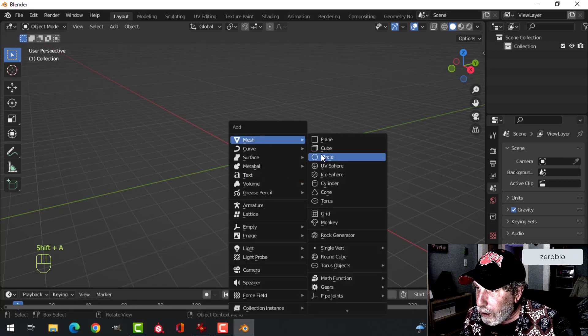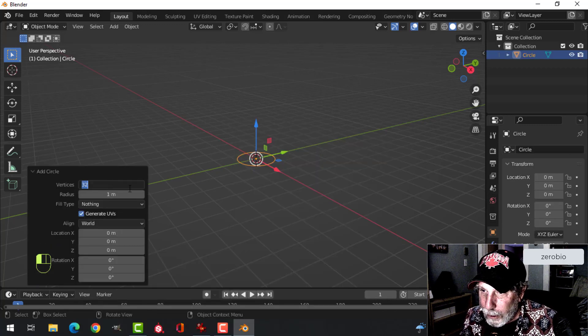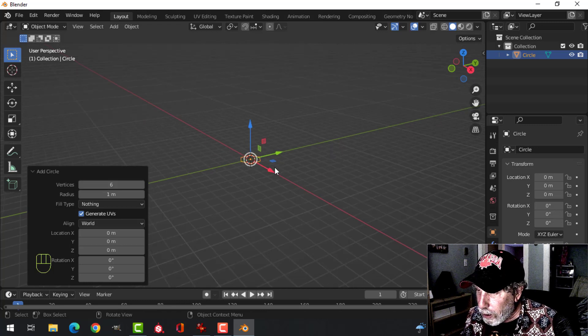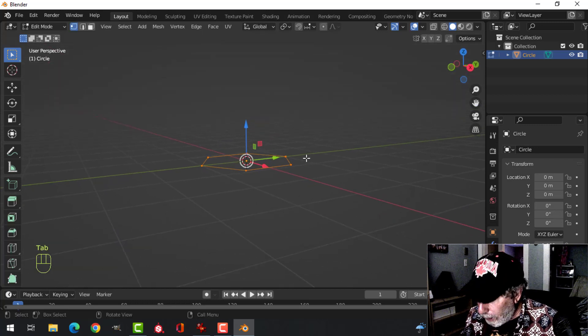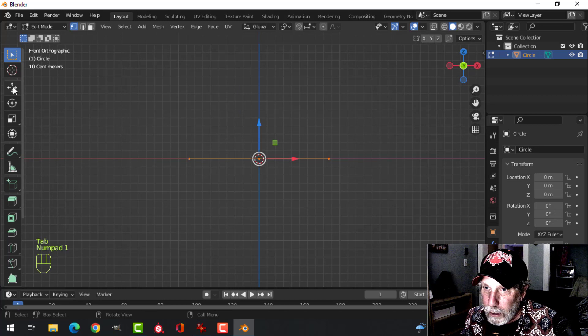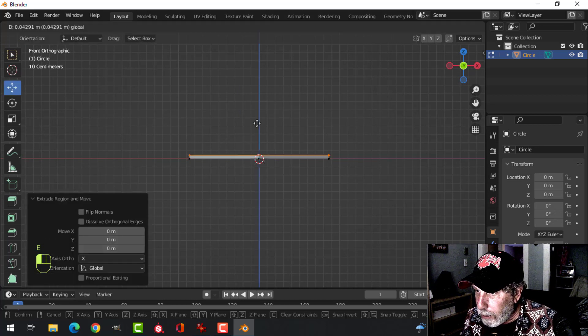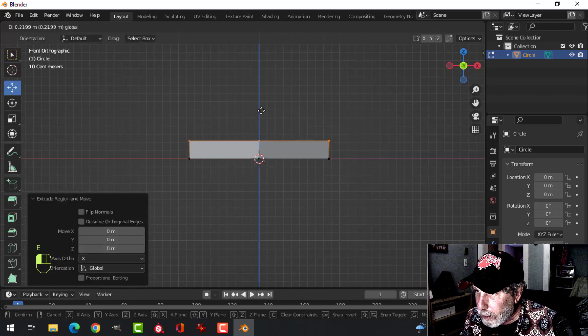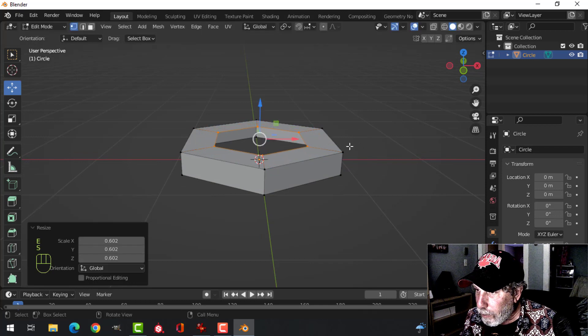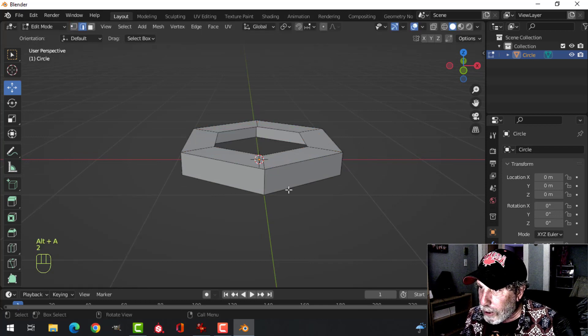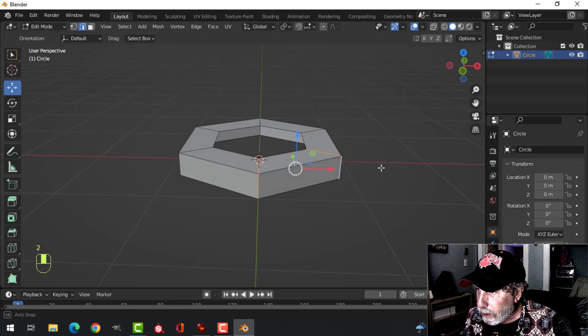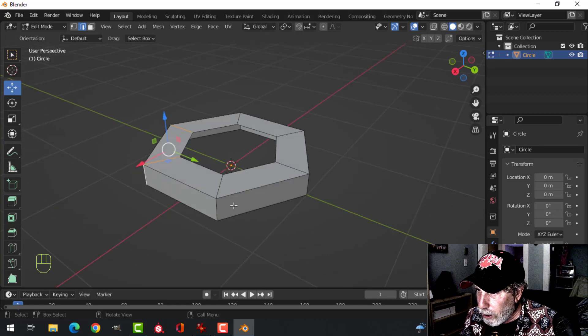I'm going to start with a circle and choose six vertices. Go into edit mode and look from the front and extrude it up a little bit. E and S, I'm going to bring it in. Deselect, press 2 for edge selection. I'm going to select these outer edges.